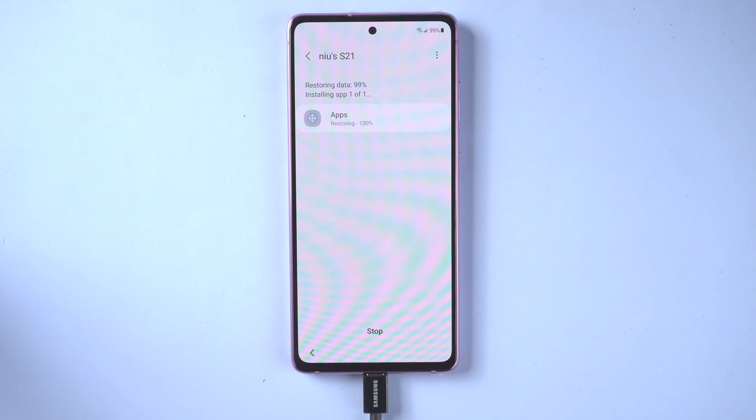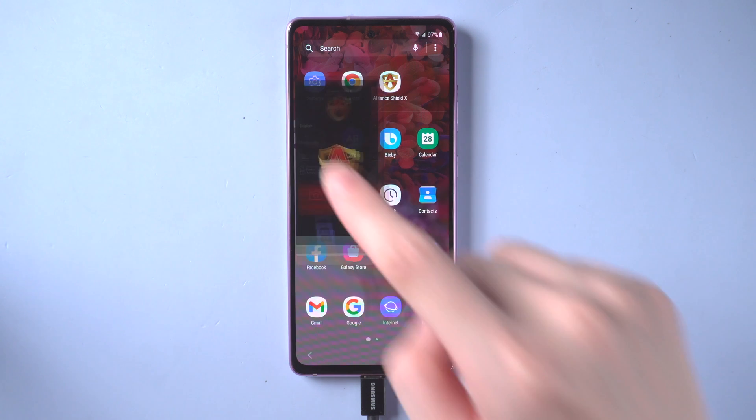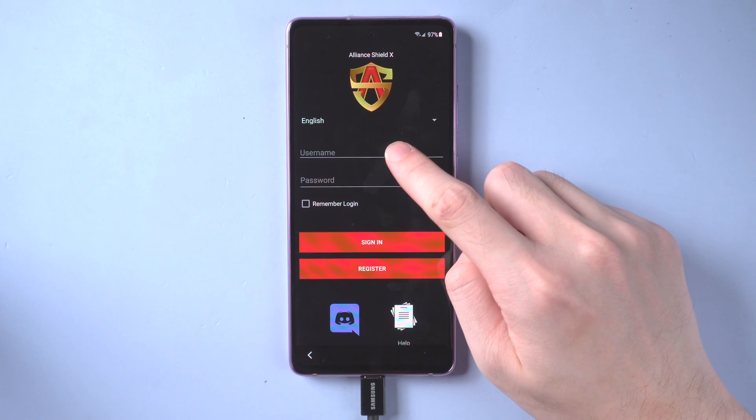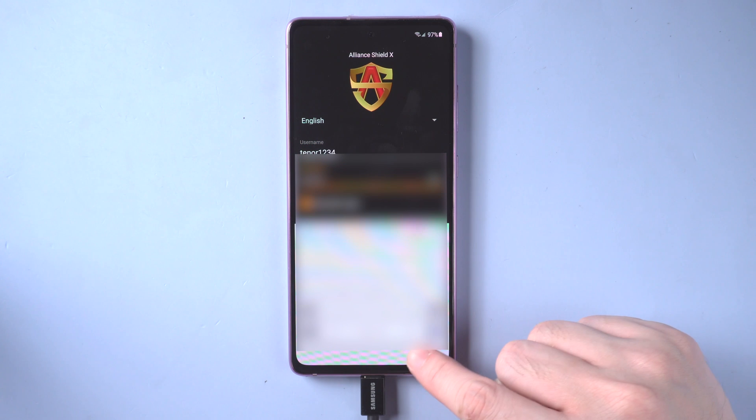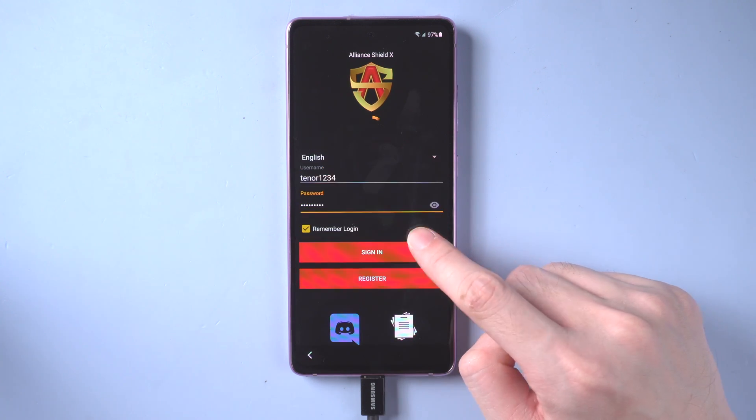Then we can move on to the third part: use Alliance Shield to allow the system permissions. Find the app and launch it. And sign in with the user name and password. If you don't have an account, please register first.